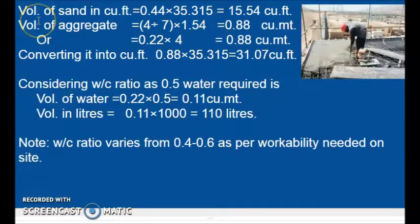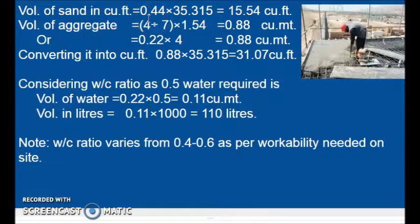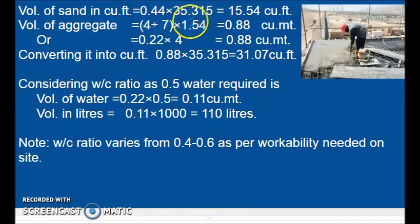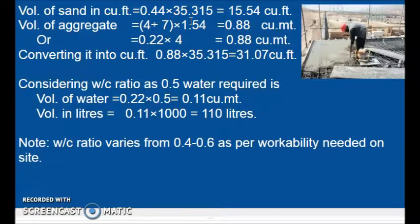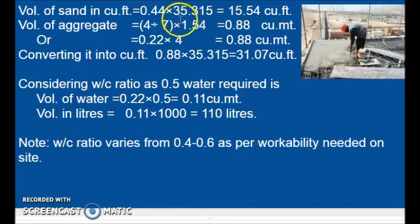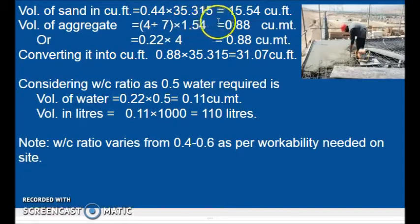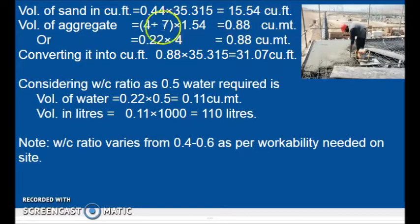Now let us find the volume of sand in cubic feet. Multiplying 0.44 by 35.315 — because 1 cubic meter equals 35.315 cubic feet — we get 15.54 cubic feet.